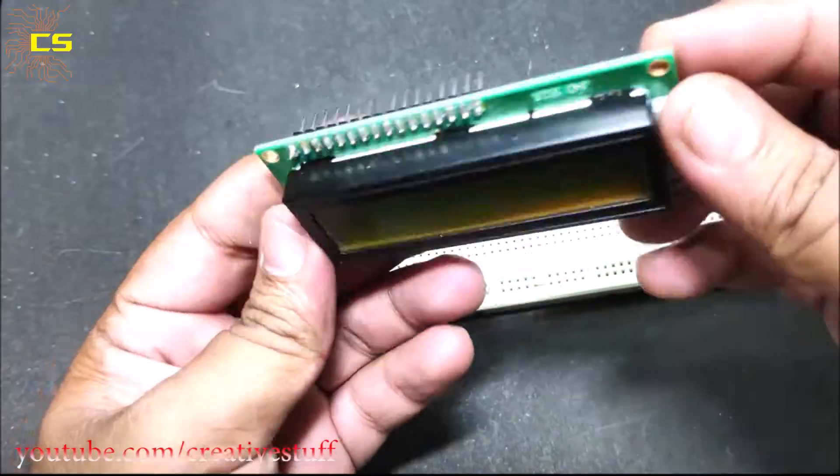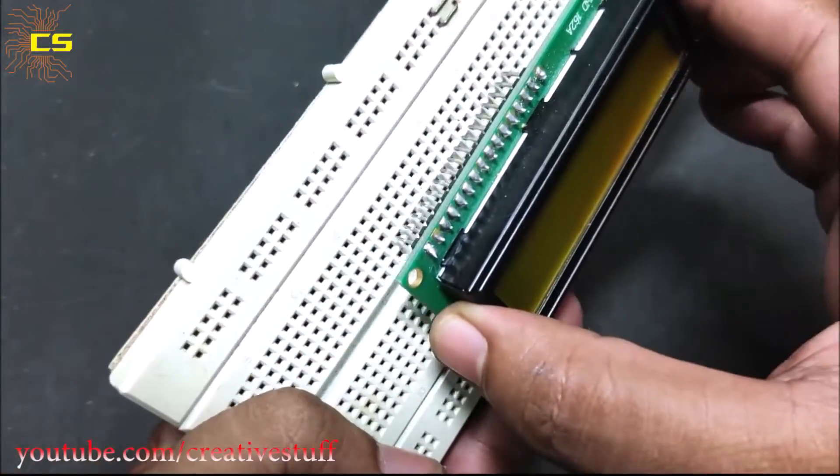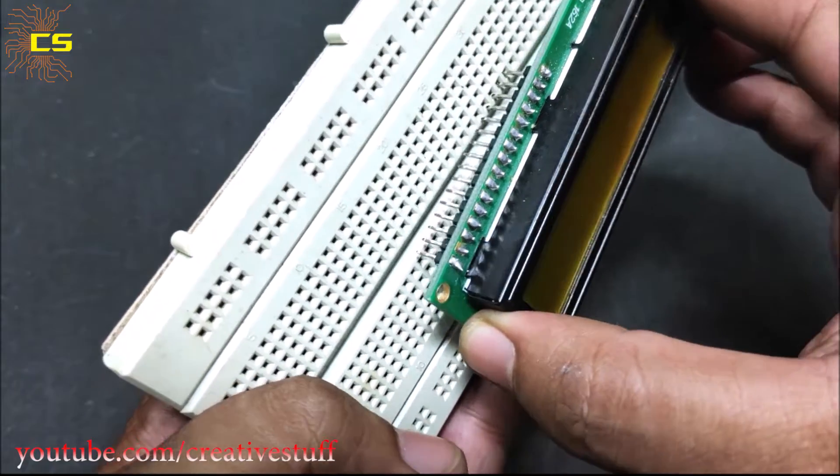To make the game, first put the LCD display on the breadboard as shown.